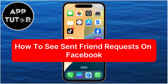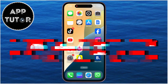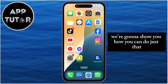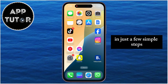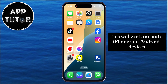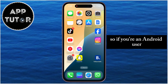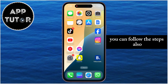Have you ever wondered how to check which friend requests you've sent on Facebook? Well, in this video, we're going to show you how you can do just that, in just a few simple steps. This will work on both iPhone and Android devices, so if you're an Android user, you can follow the steps also.